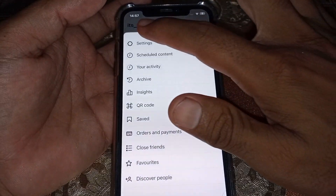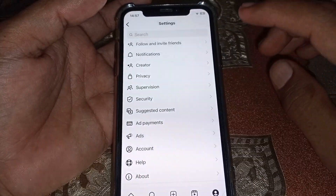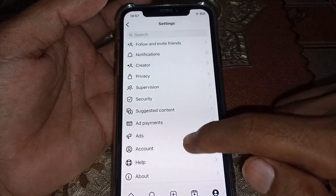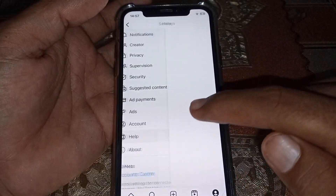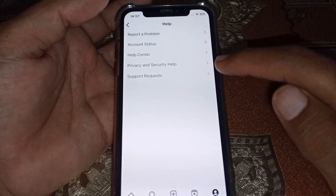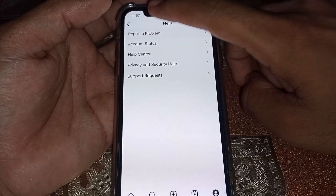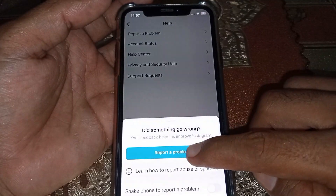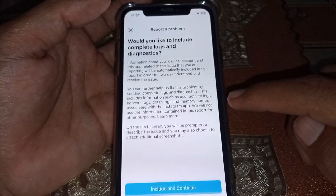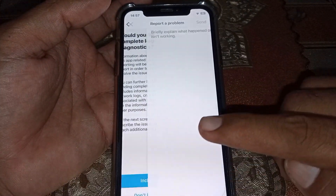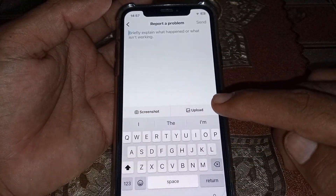Tap on the three lines, then go to Settings. From there, you need to make a request to the Instagram team.